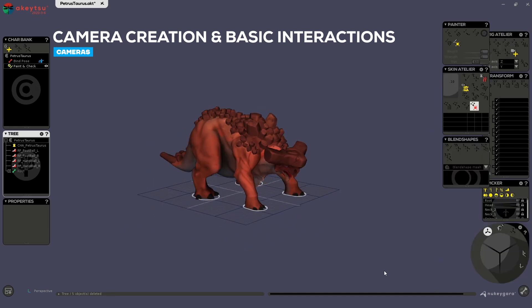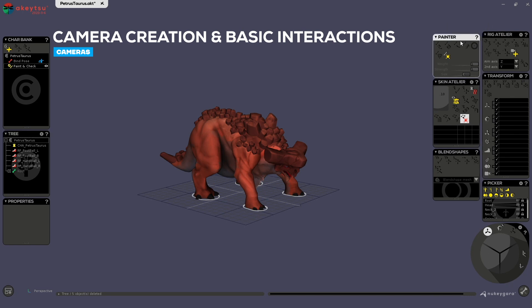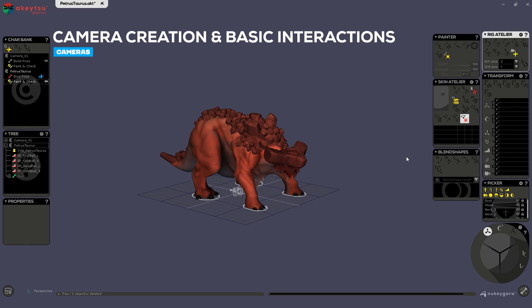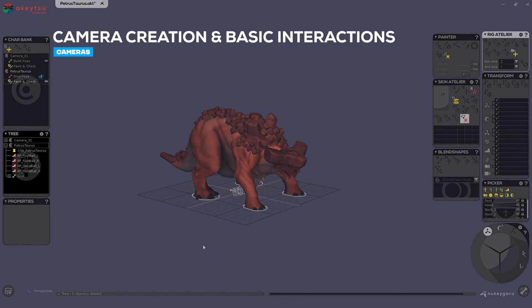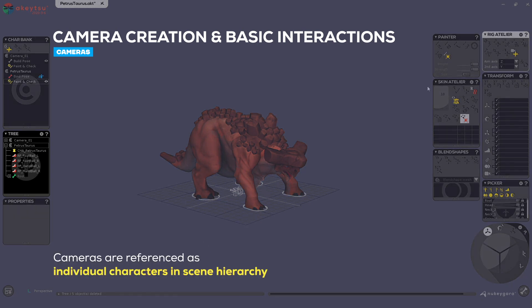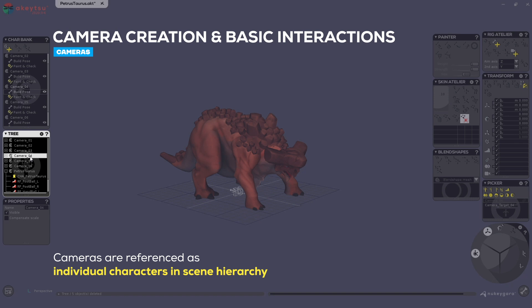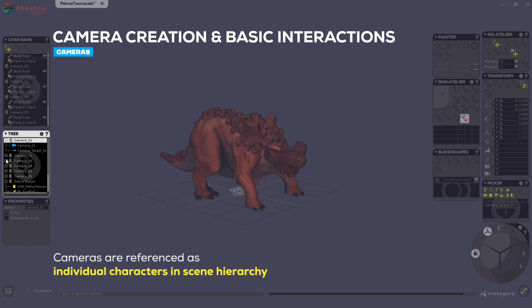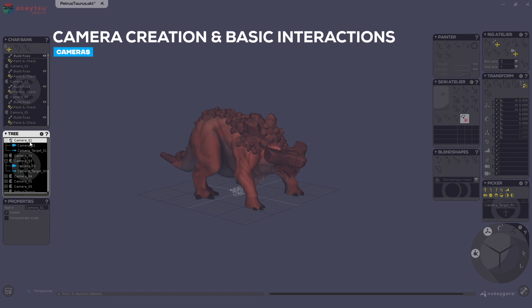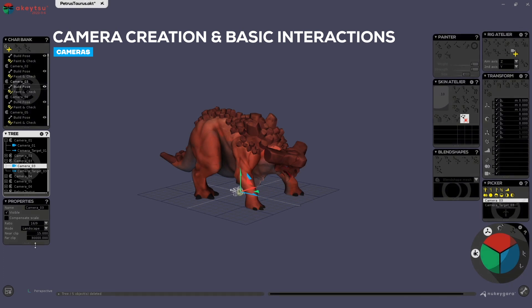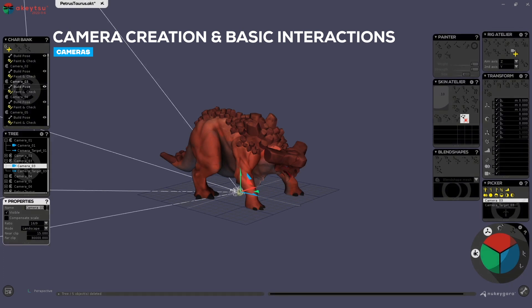Switch to the rigging mode, and then to create a camera simply click on this button in the rig atelier. This will simply create a new camera. Each time you create a camera in Akitsu it will create a character with the camera name. By default it's camera 01, 02, 03, but if you want you can of course rename the camera.